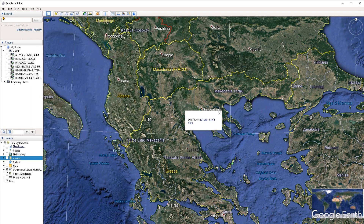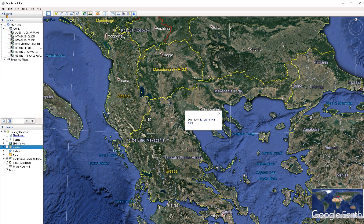You can also collapse the entire search section just by clicking on the drop-down arrow next to its title. Below the search section, we have the places section, where all of the data that you import inside of Google Earth is going to be listed.